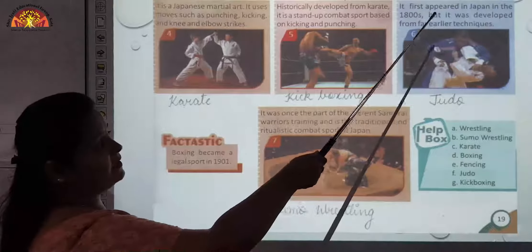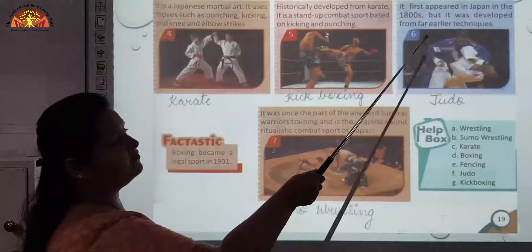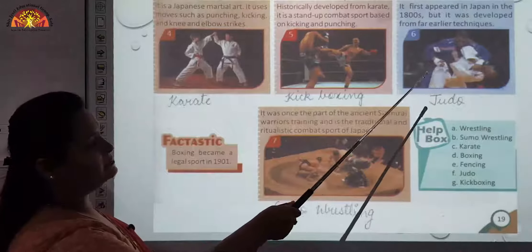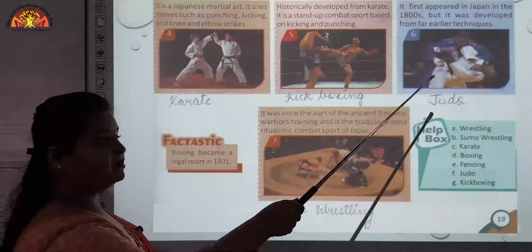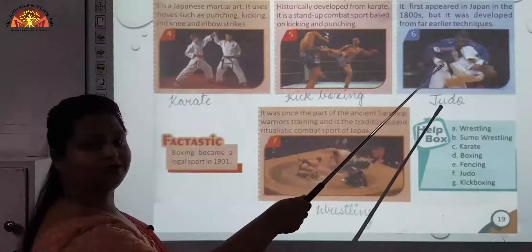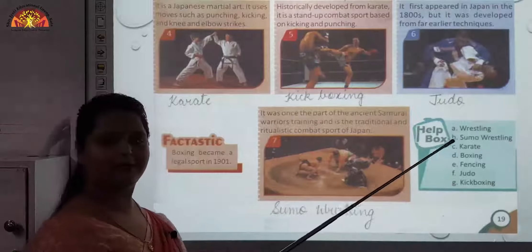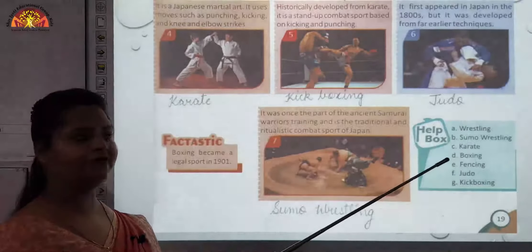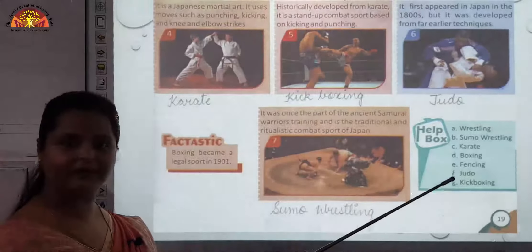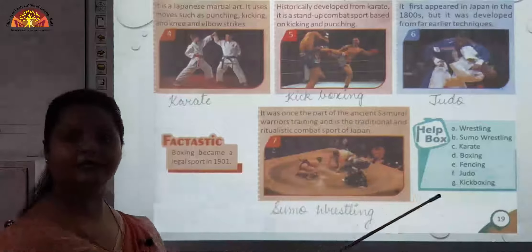Sixth one first appeared in Japan in the 1800s but was developed from far earlier techniques — that is judo. In judo, if the opponent is held in a pinned position for 25 seconds and is not able to take action against you, he gets defeated.